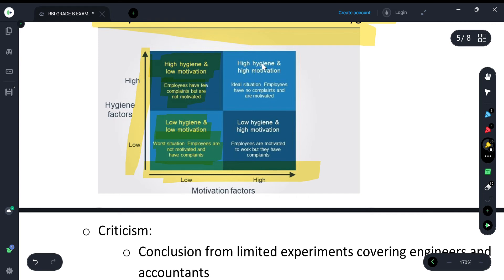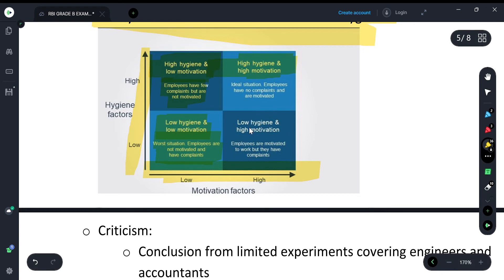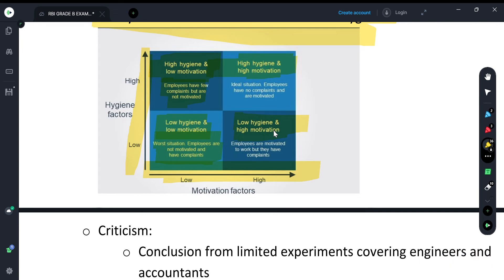The ideal situation is when a person has both high hygiene factors and high motivation — they will be motivated to work effectively. High motivation with low hygiene means the person is motivated intrinsically but lacks environmental or financial support.